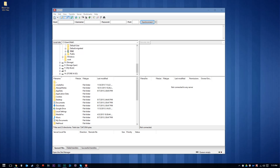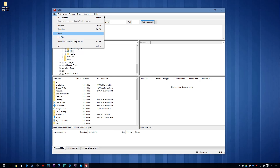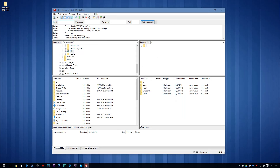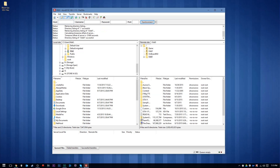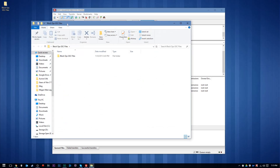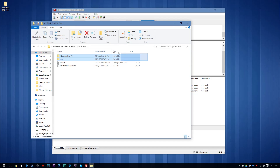We're just going to connect to our Xbox 360 here, and we'll go to USB 0. We'll go to our folder here, and I'll go ahead and drag these three files here.